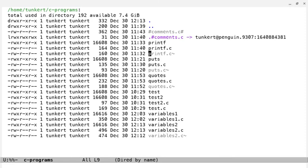Hi, Timothy Unkert here, and in this video, what we're going to do is show you the square root function in C.